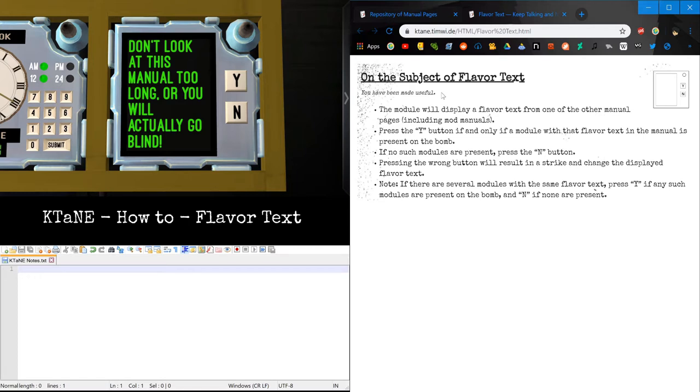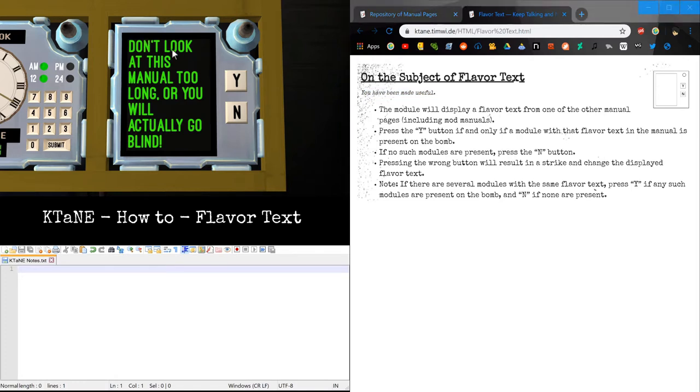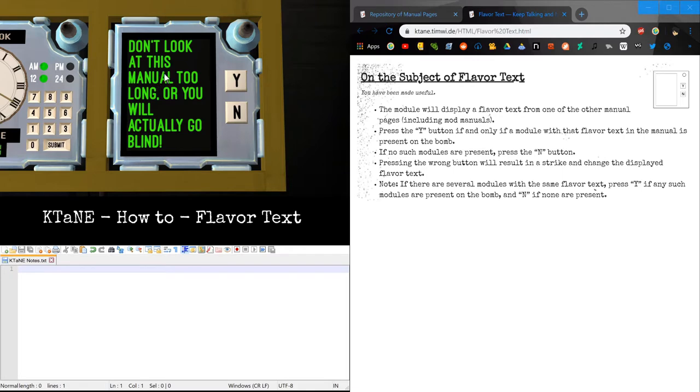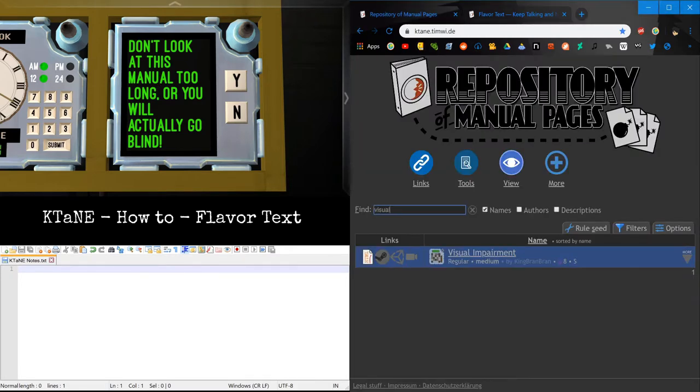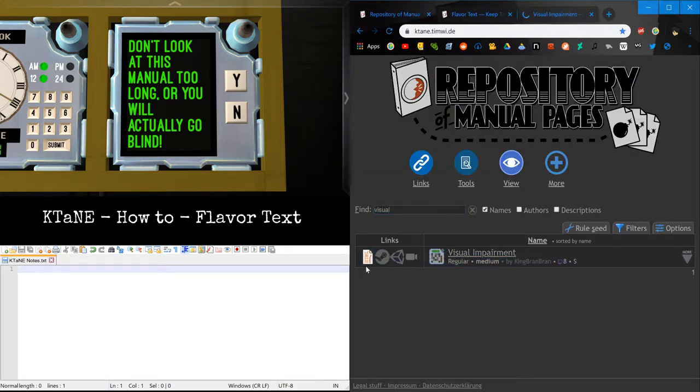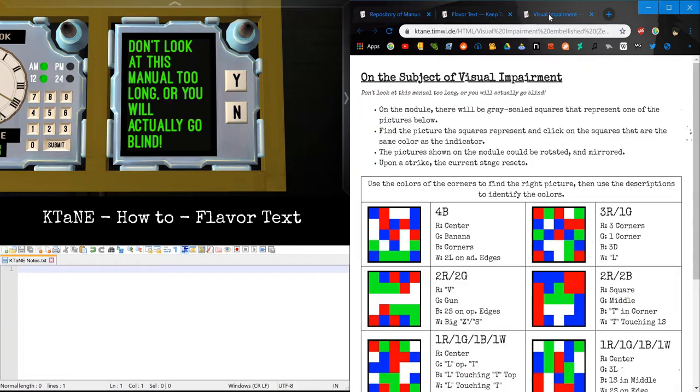The flavor text for the module flavor text is you have been made useful. So on the flavor text module, we have a flavor text. Don't look at this manual too long, or you will actually go blind. The first thing you need to do is identify which module has that flavor text. I do happen to know it, it is visual impairment. I'm using the alternate sheet so you won't actually go blind from this manual. As you can see, it matches visual impairment.